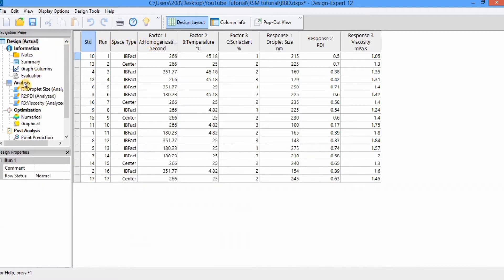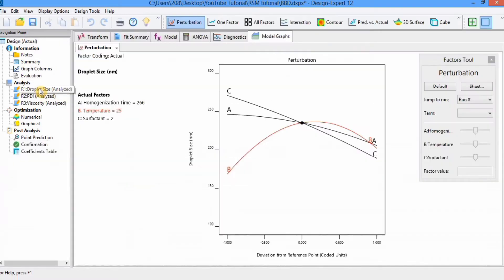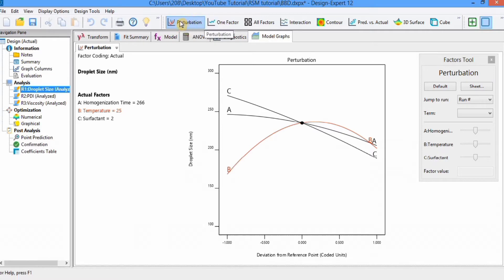In the analysis section you can select any response for which you want to generate a graph. For example, I want to generate a graph for droplet size, so I will select this one. Here you can see different tabs. Click on model graph and different graph options appear: perturbation, one factor, all factor, interaction, contour, 3D, and cubic.